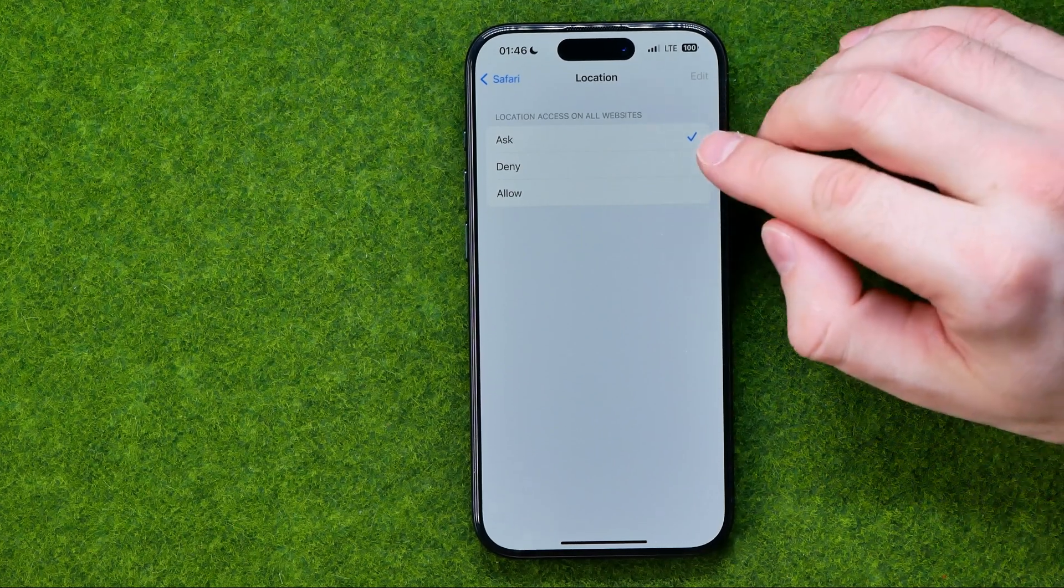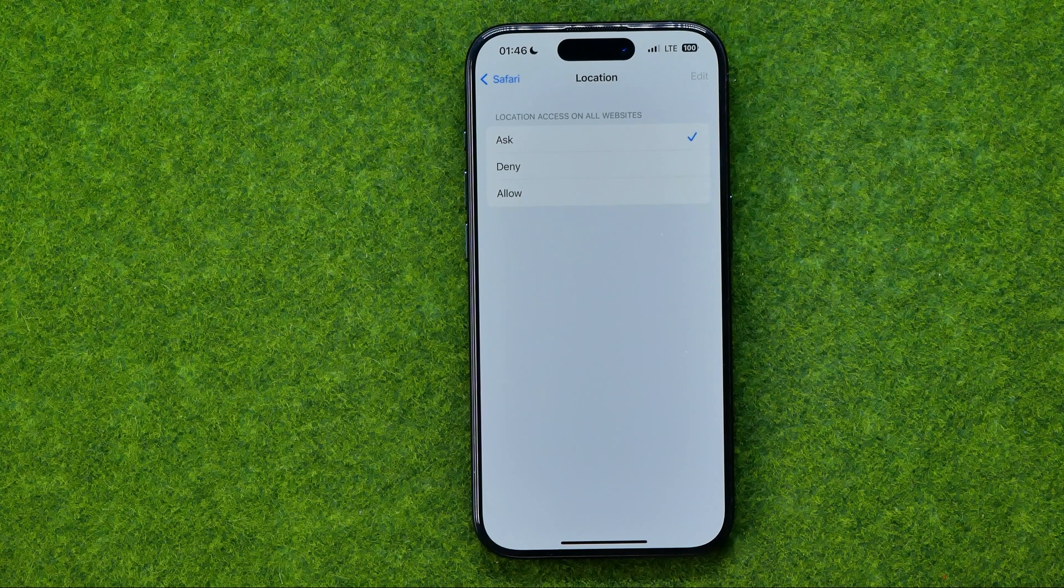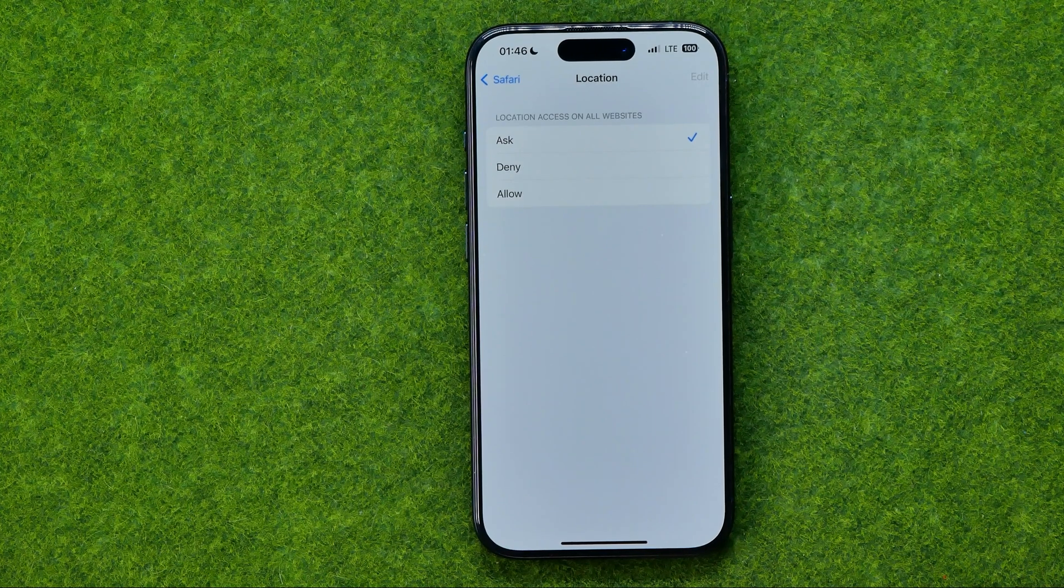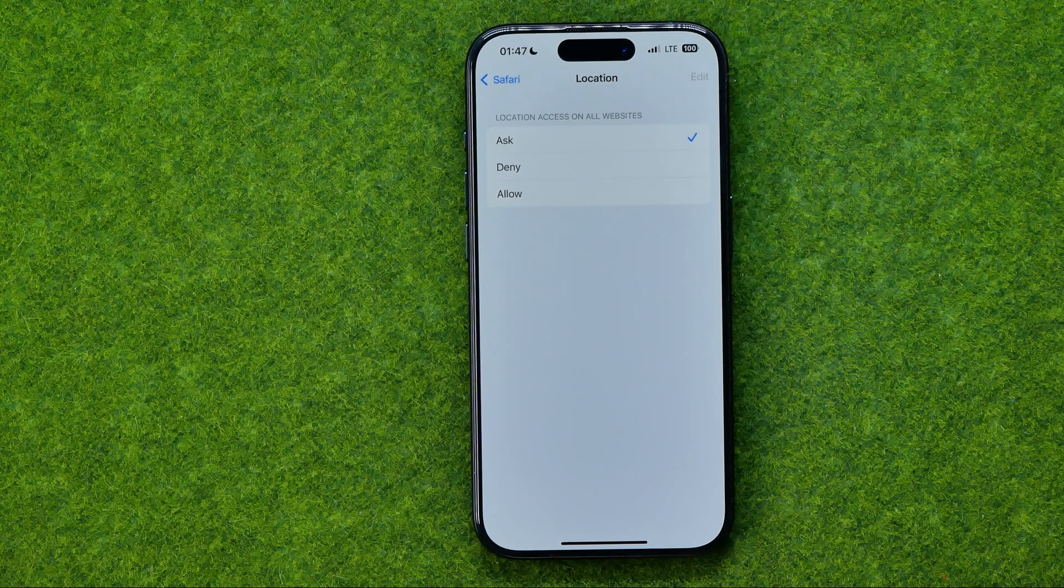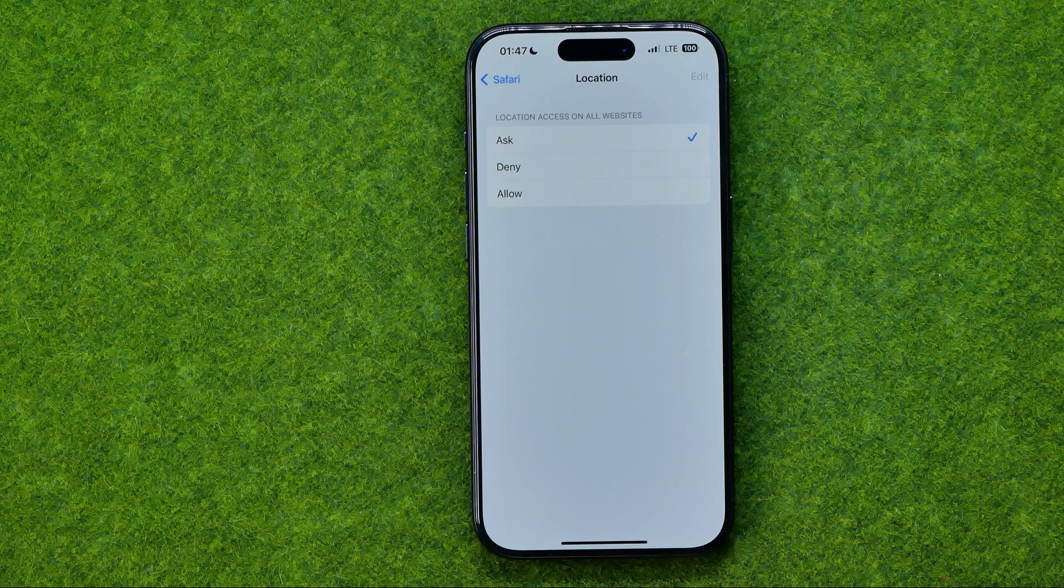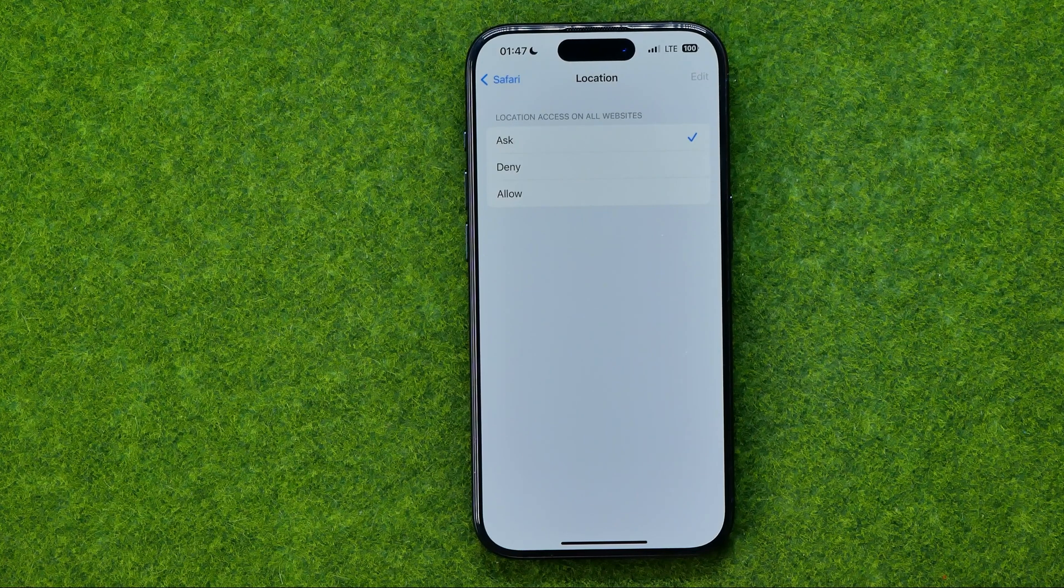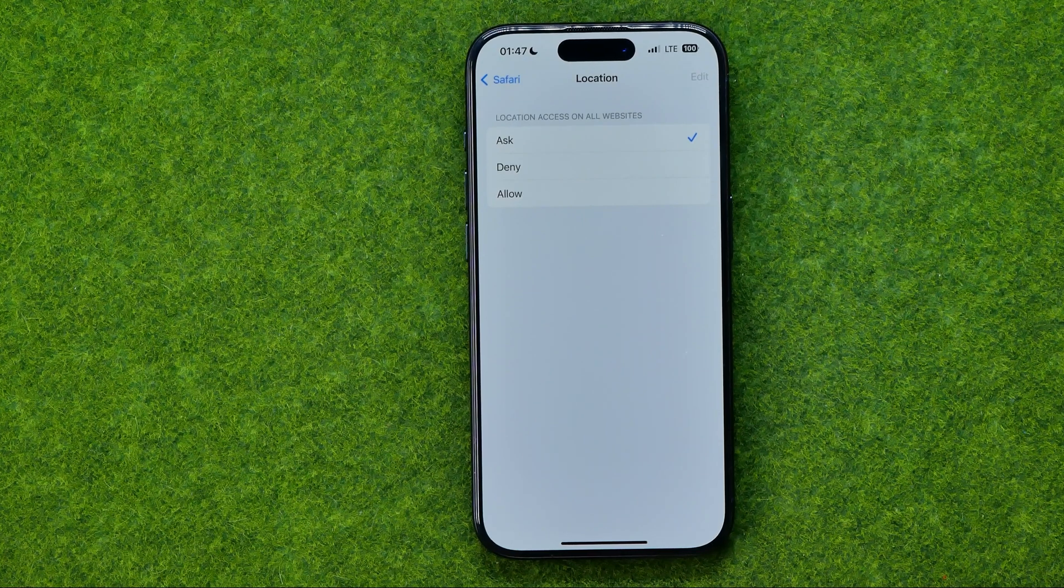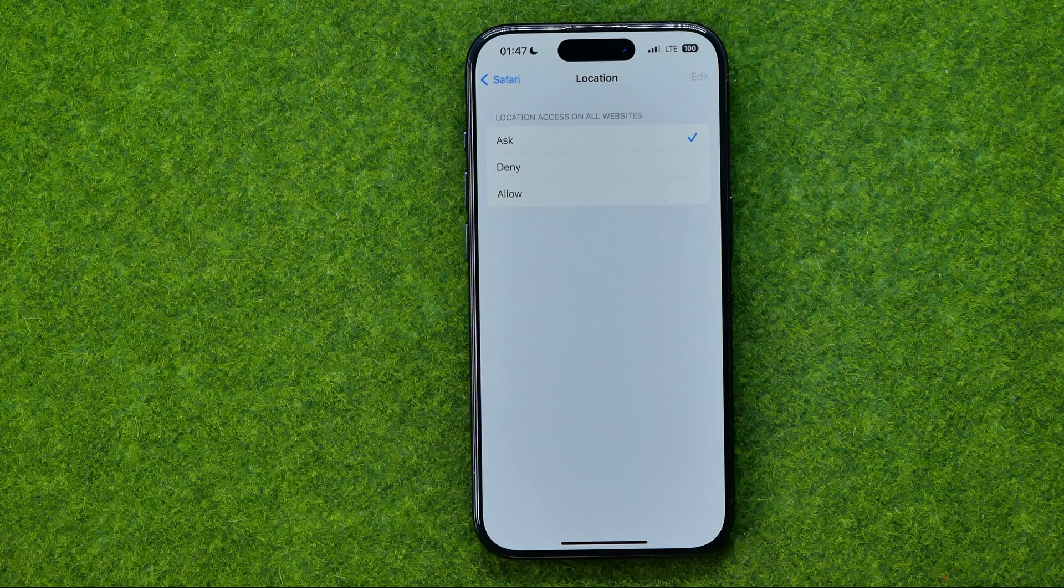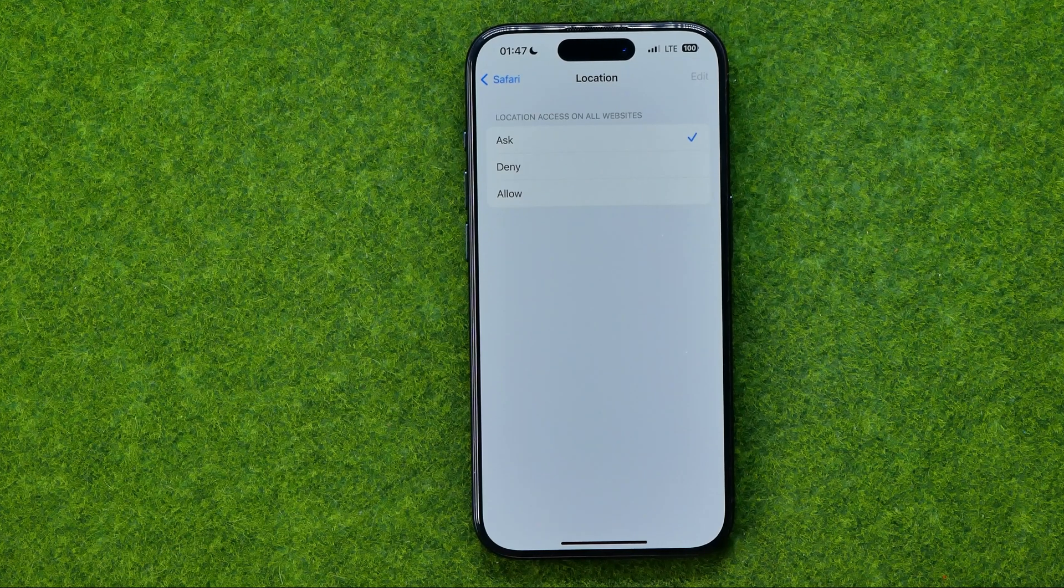By default ask option is selected. It means that if we go to some website that wants to get access to our location we'll be asked if we would like to allow or deny that website to have access to our location.